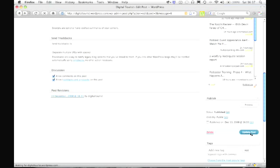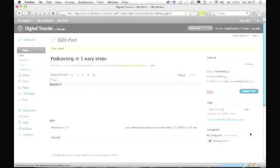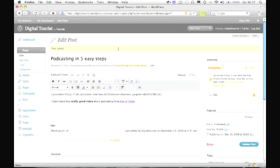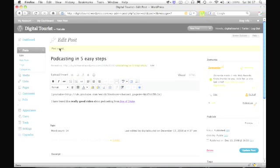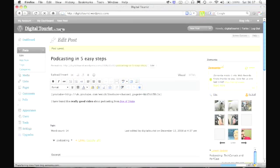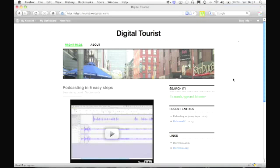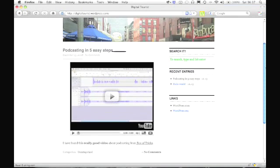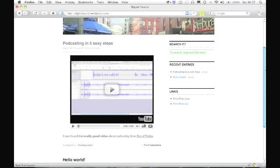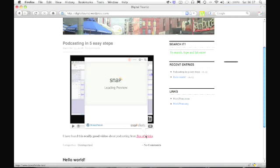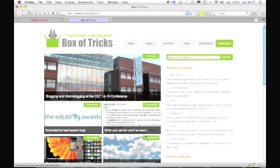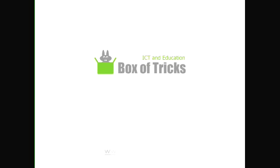Okay, so those are the reasons why you might want to have your own blog, and that's how easy it is to start your own. And now the most difficult part of it. You need to come up with something interesting to write about. You can read more about blogging in the classroom on my website, www.boxoftricks.net. And that's it for now. Thank you for watching, and goodbye!